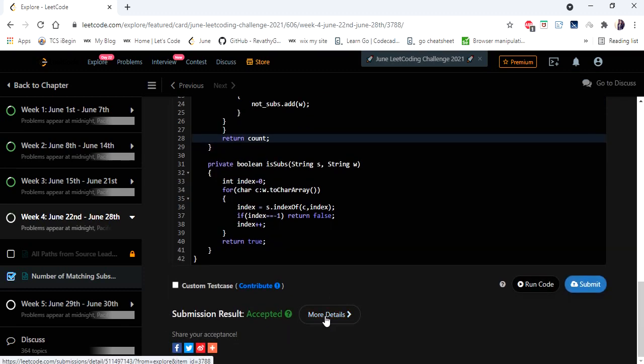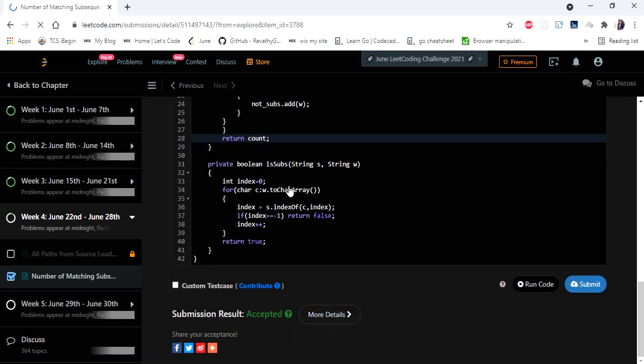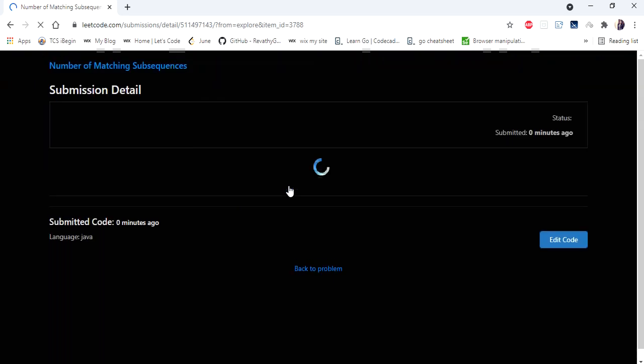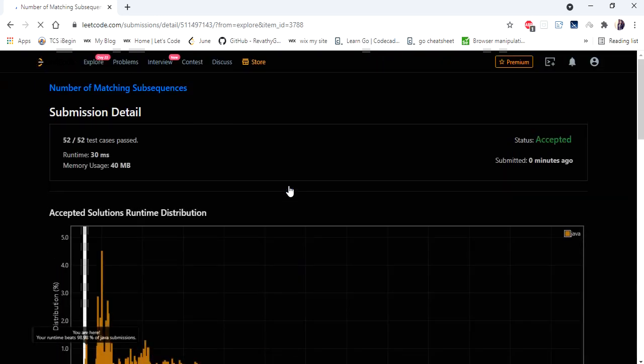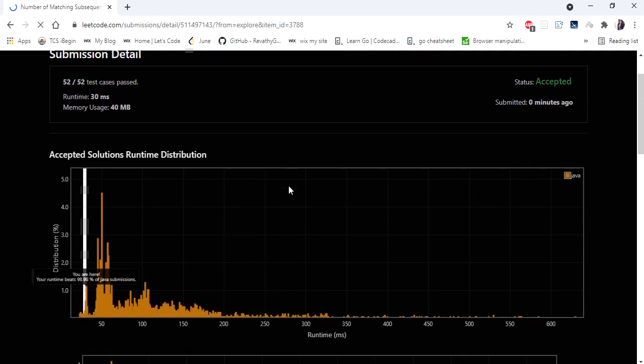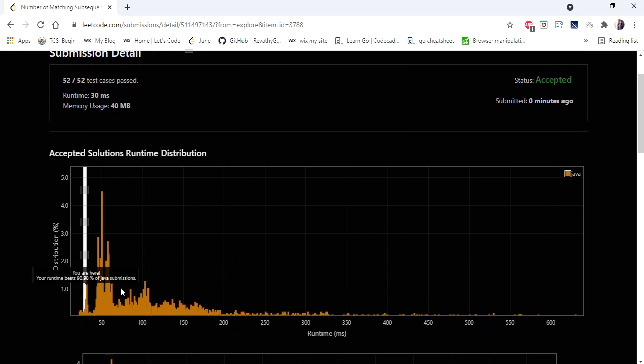The solution is accepted and runs in 30 milliseconds, which is a 98th percentile faster solution out of all solutions submitted. Thanks for watching — hope you liked this video. If you did, hit like, subscribe, and let me know in the comments. Thank you!